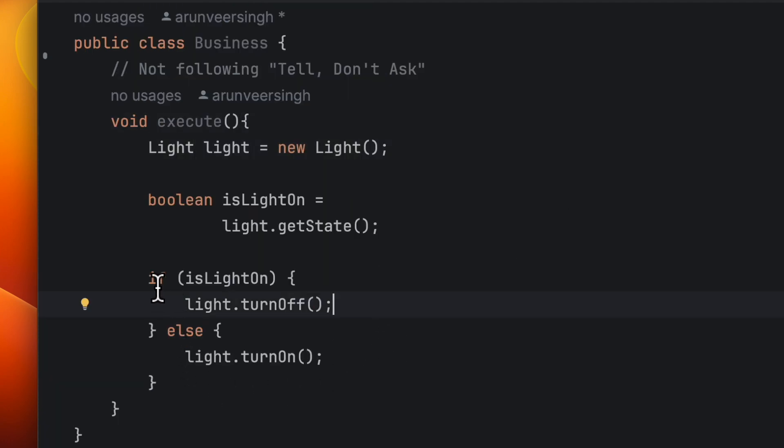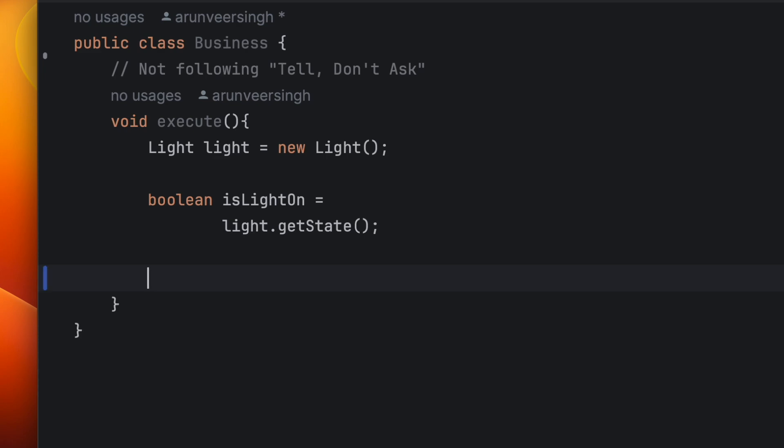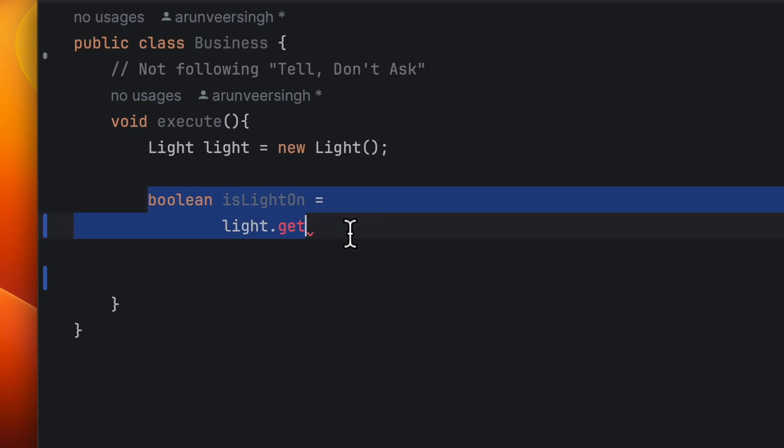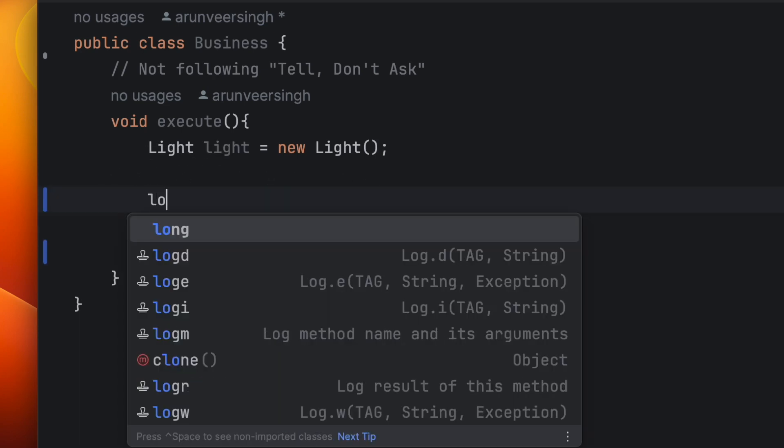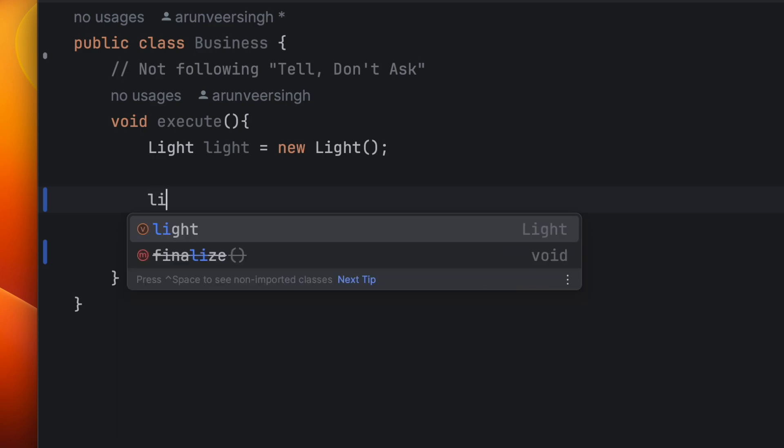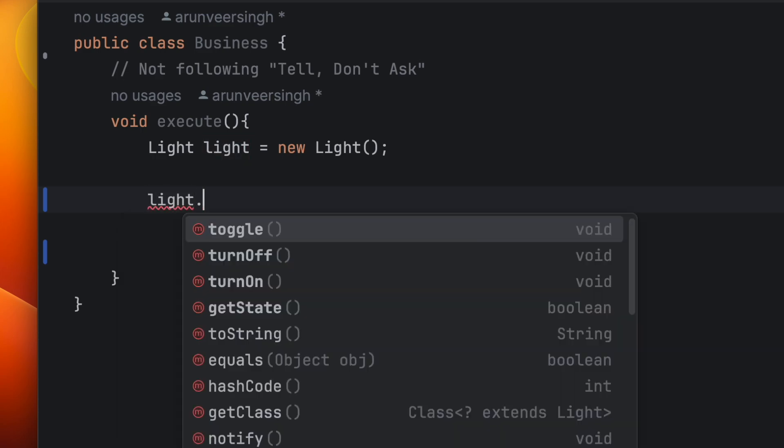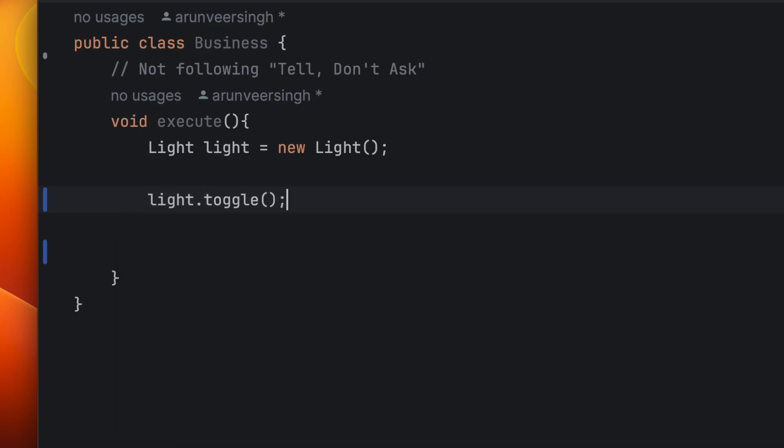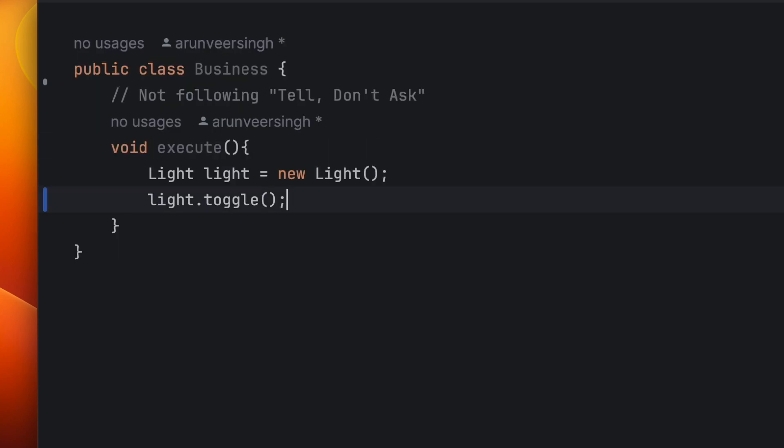And since now it is available as a method, we can remove it completely and use light.toggle. So the code is simpler in the business class now.